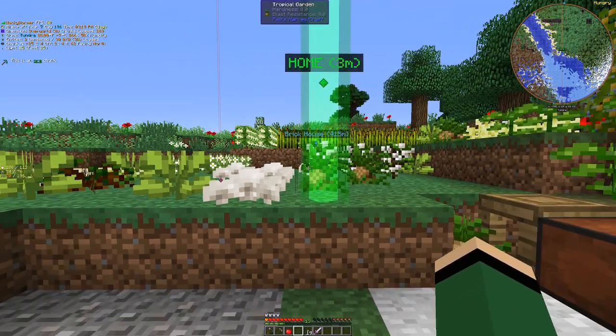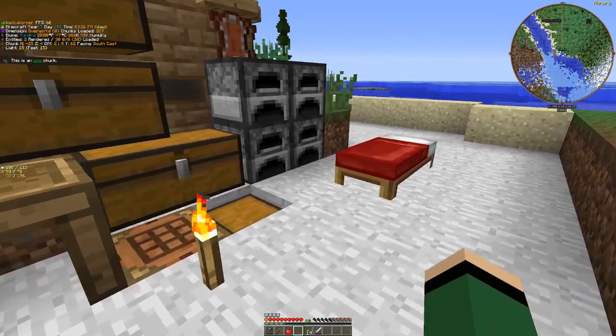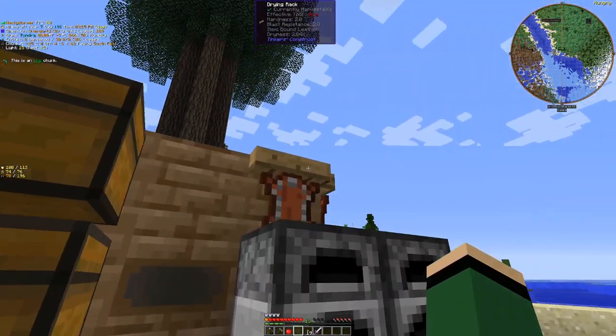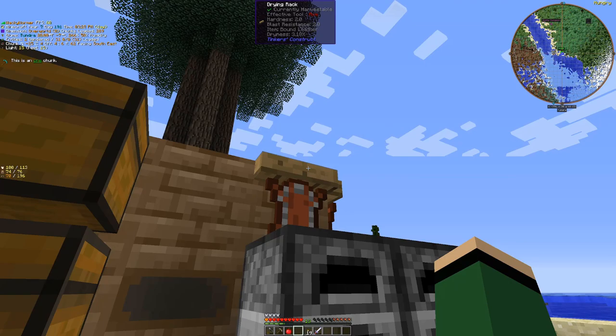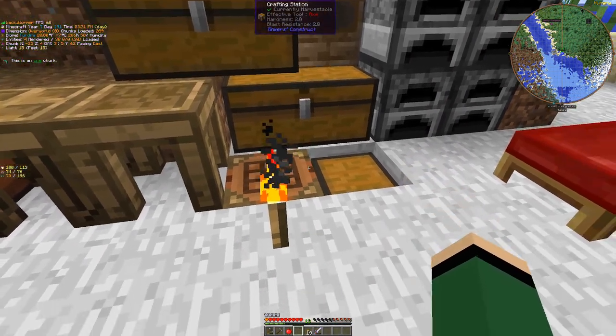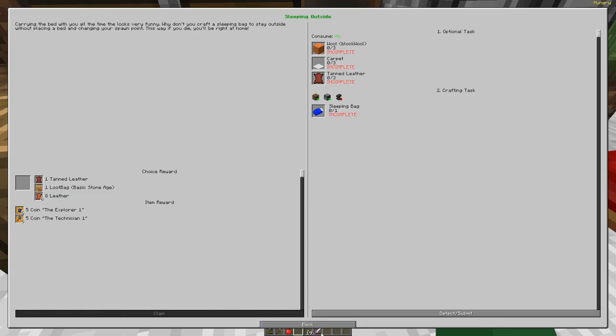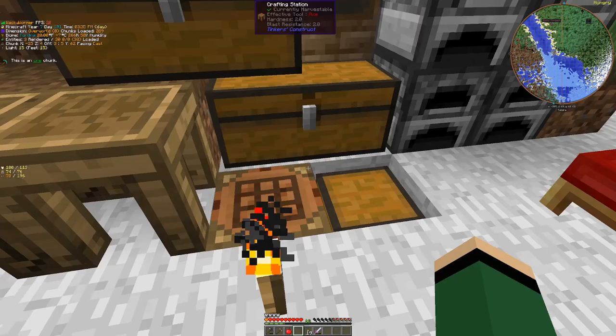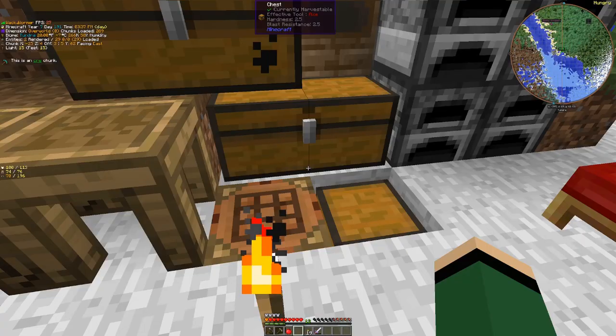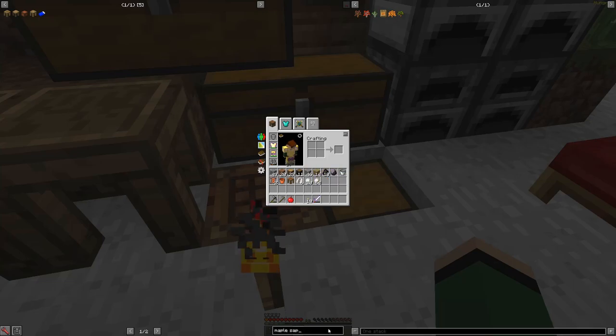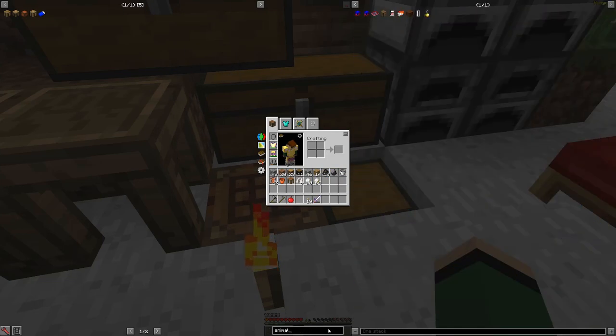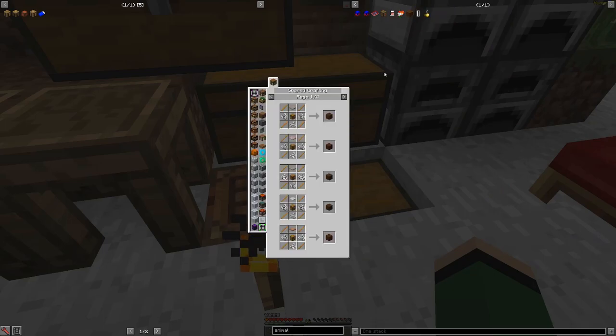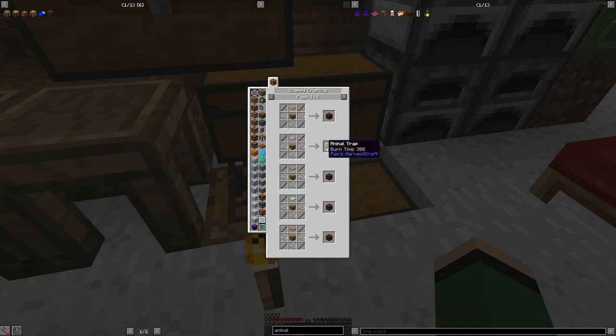Okay and then the other thing I want to work on is while that's sitting on the drying rack because it takes quite a while. Yeah you can see it's only three percent done at this point. So it takes quite a while. The other thing I want to work on is the Pam's Harvest Craft animal trap. It was the ground trap at one point but now it's the animal trap. I want to work on this.